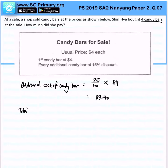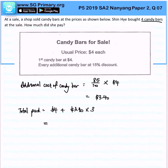Therefore, the total paid would be $4 plus $3.40 times the 3 additional candy bars, which gives us $14.20. That is the answer for this question. Thank you.